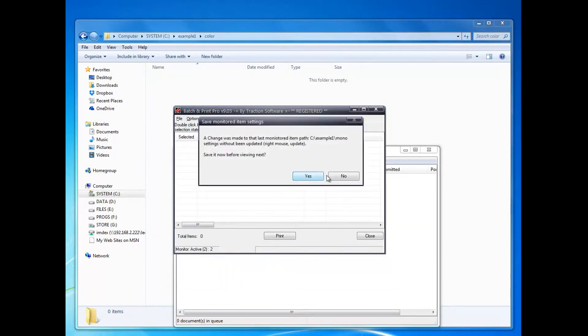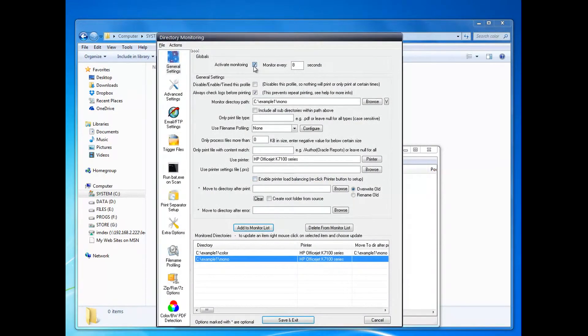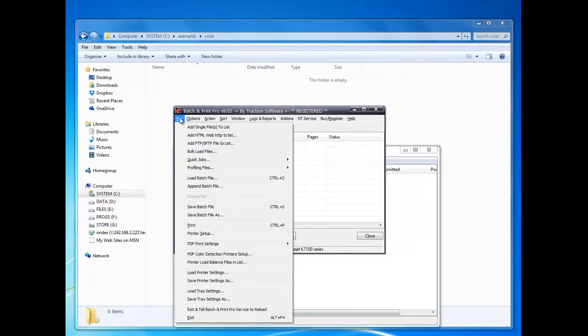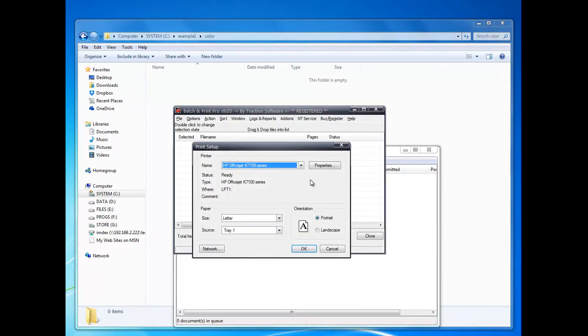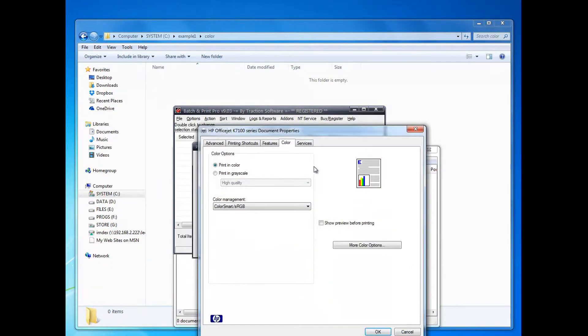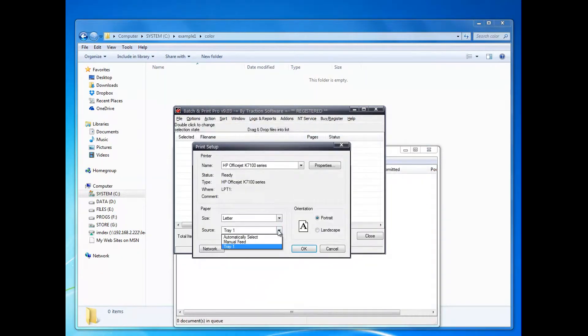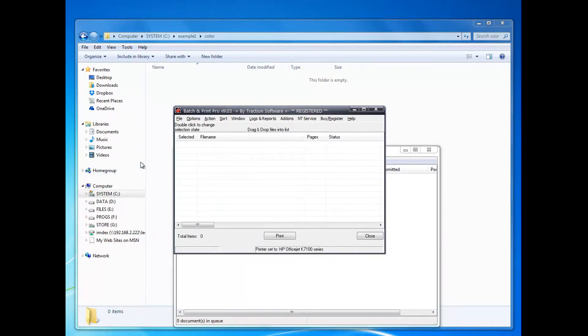I'm going to stop the monitor for now. Now I want to change the setup and go into print grayscale. I can print out a different tray if I want - let's put it on manual feed for now.